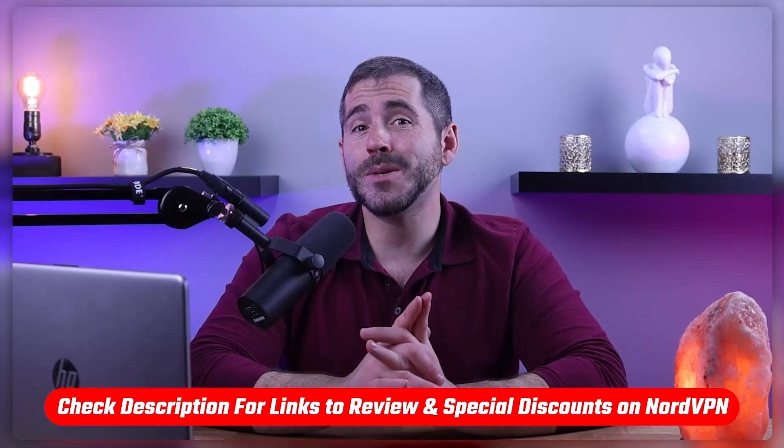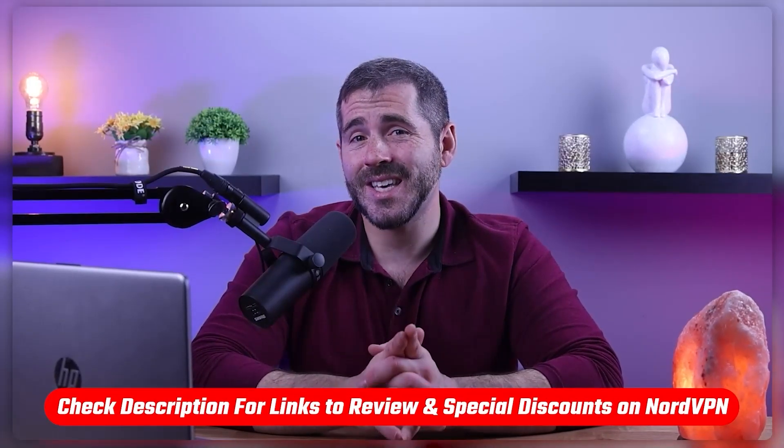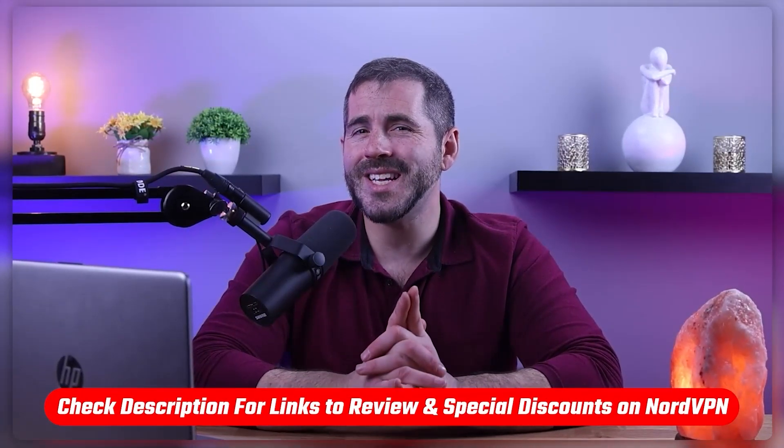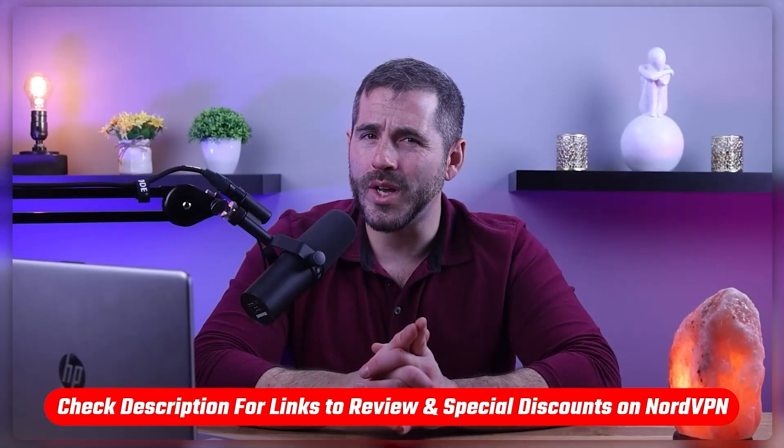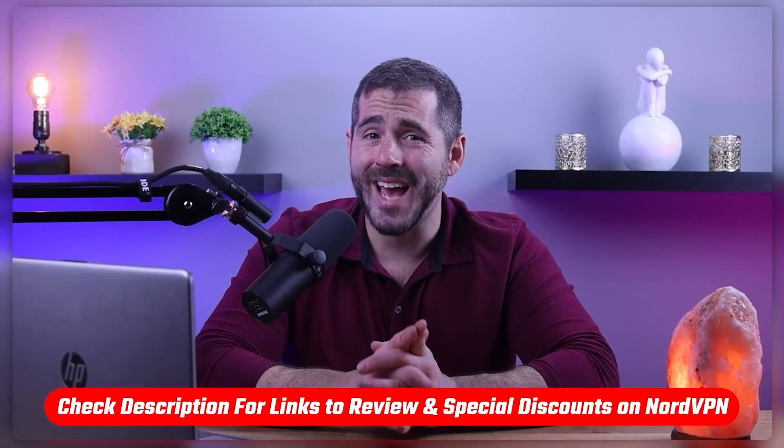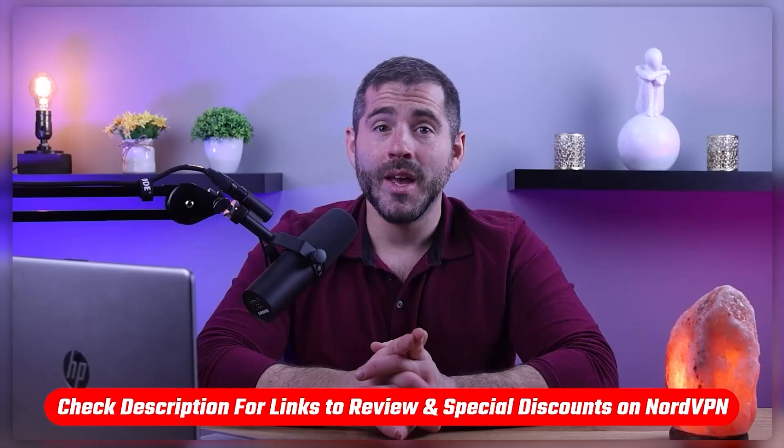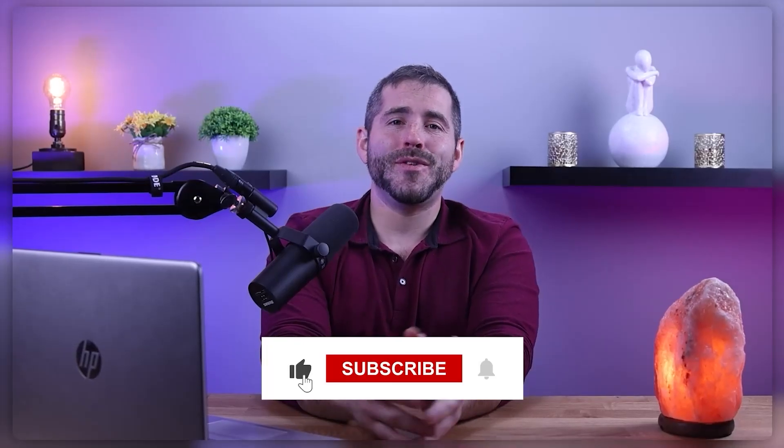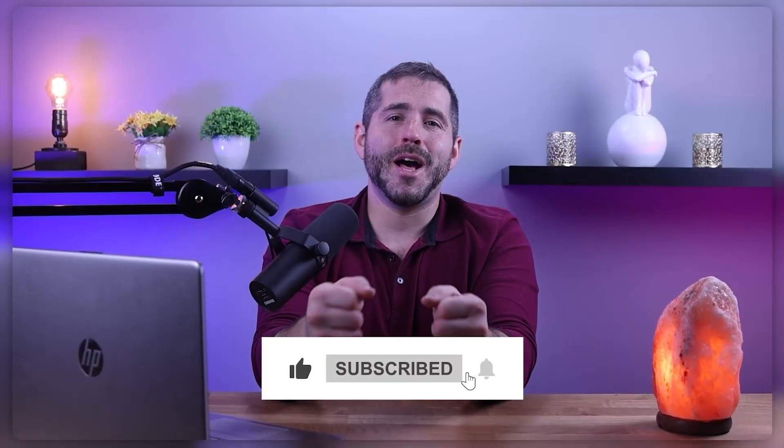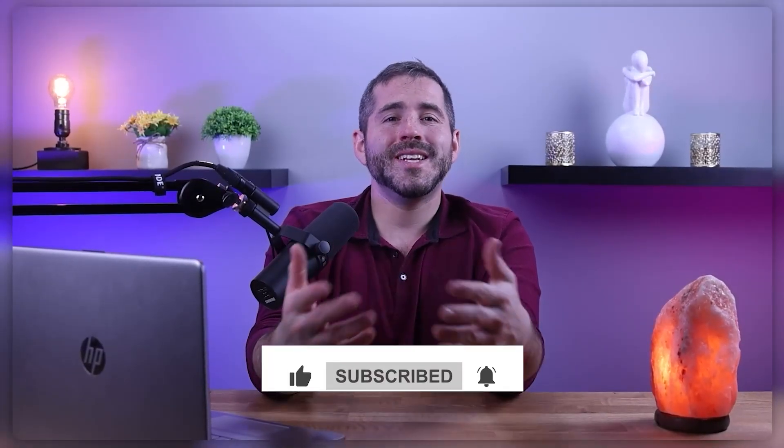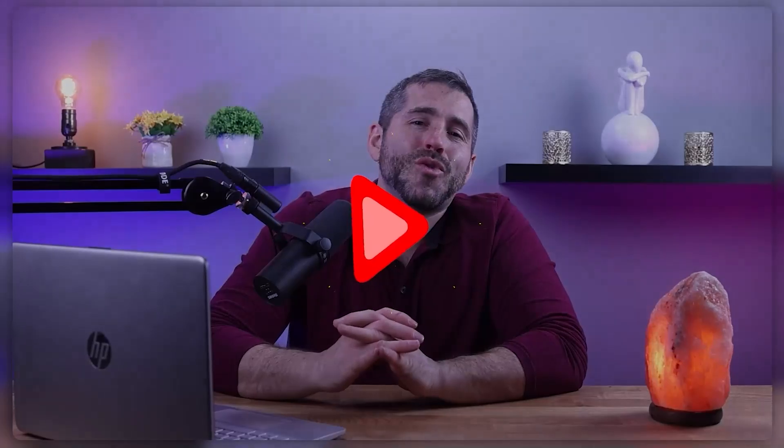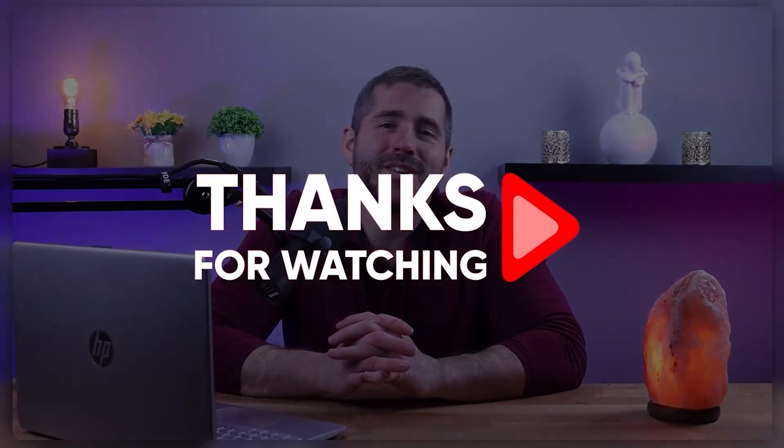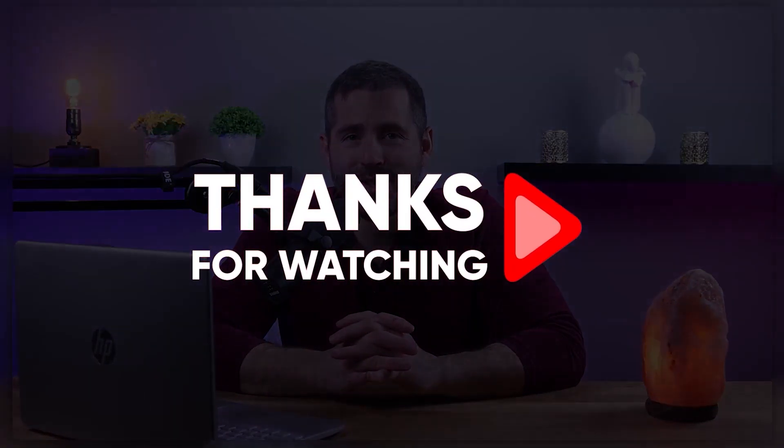So that's it for this video. Again, if you're interested in NordVPN, you'll find links to pricing and discounts as well as an in-depth review in the description below. Feel free to comment below if you have any questions as I love getting to interact with you guys. And like and subscribe if you found this video helpful or would like to stay up to date with future videos. Thanks so much for watching and I'll see you guys in the next one.